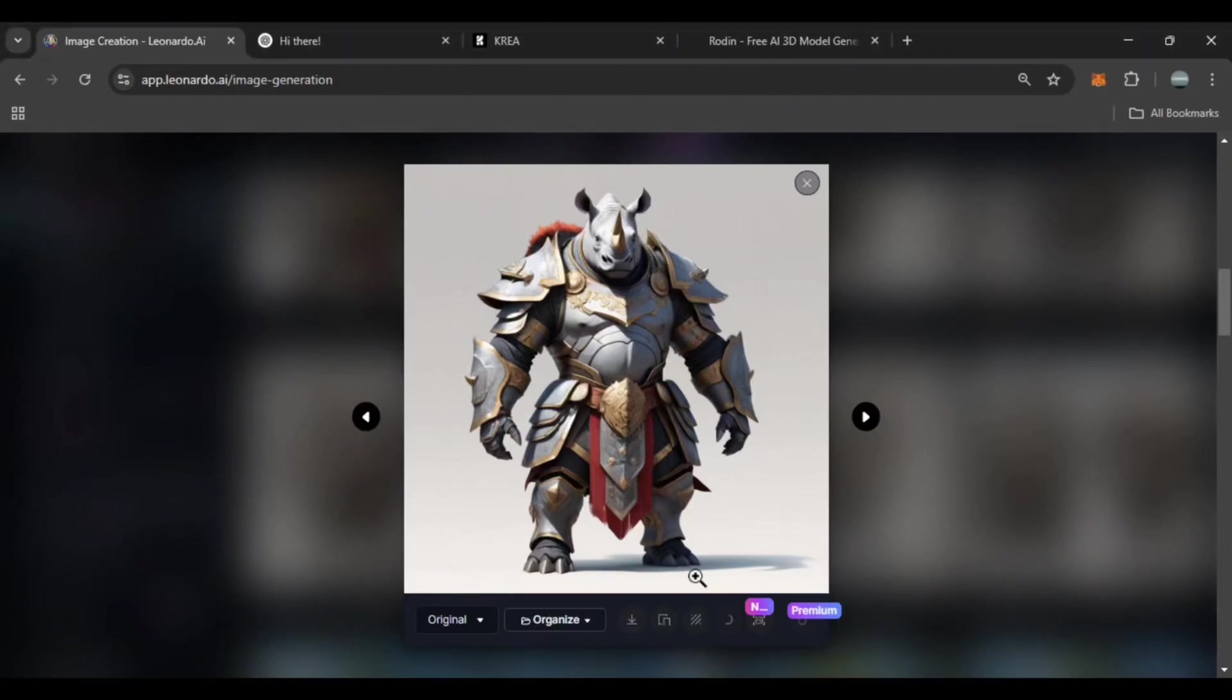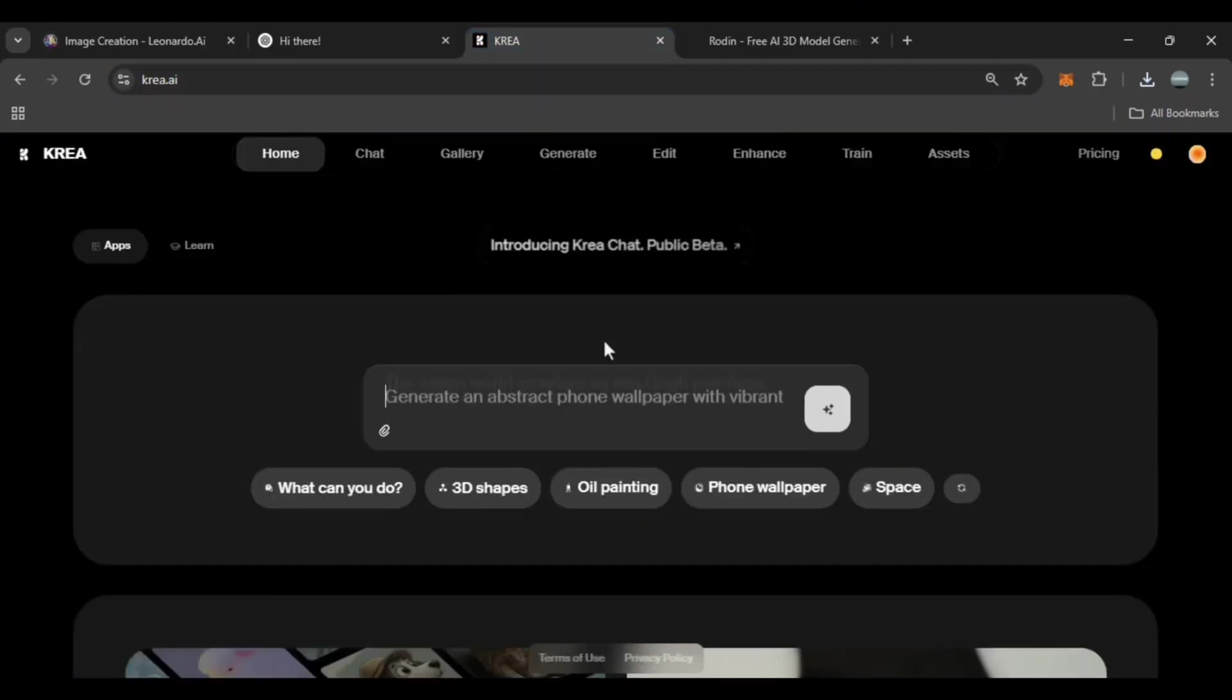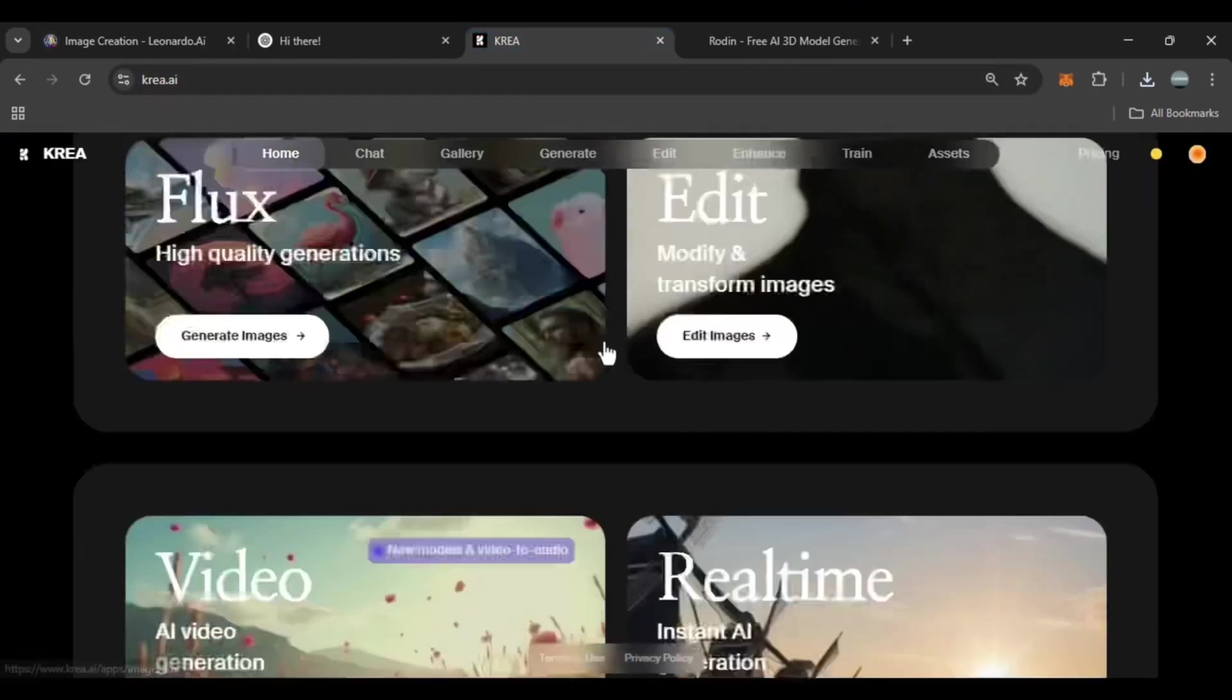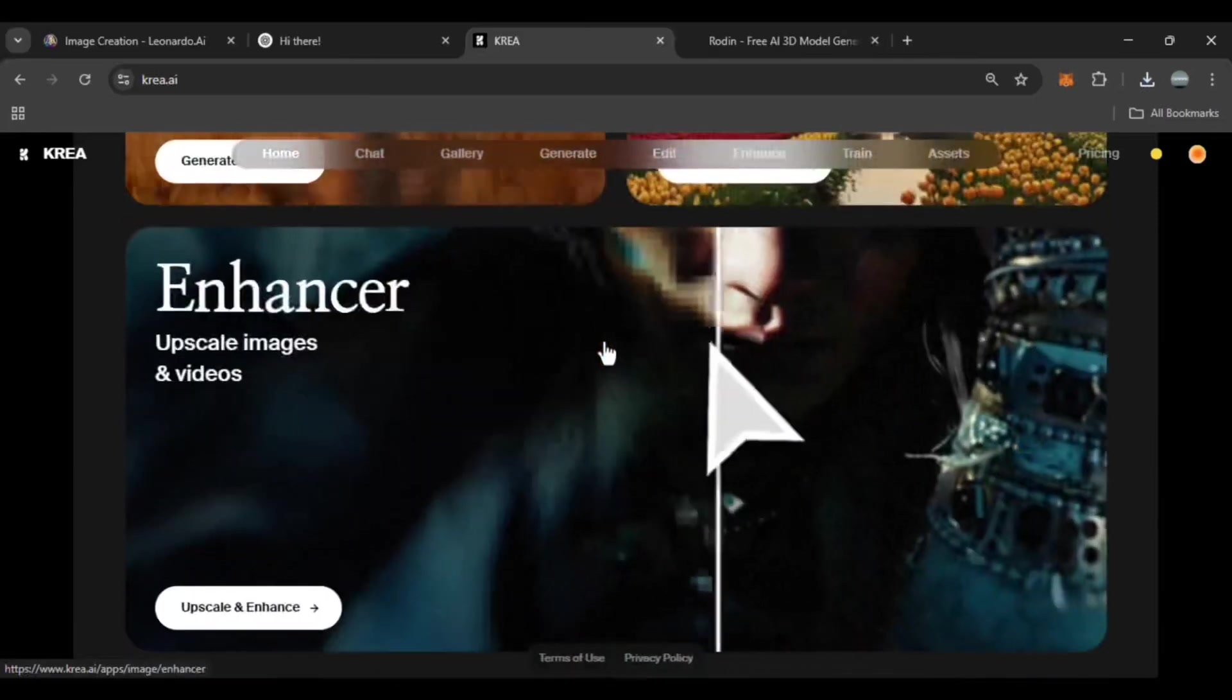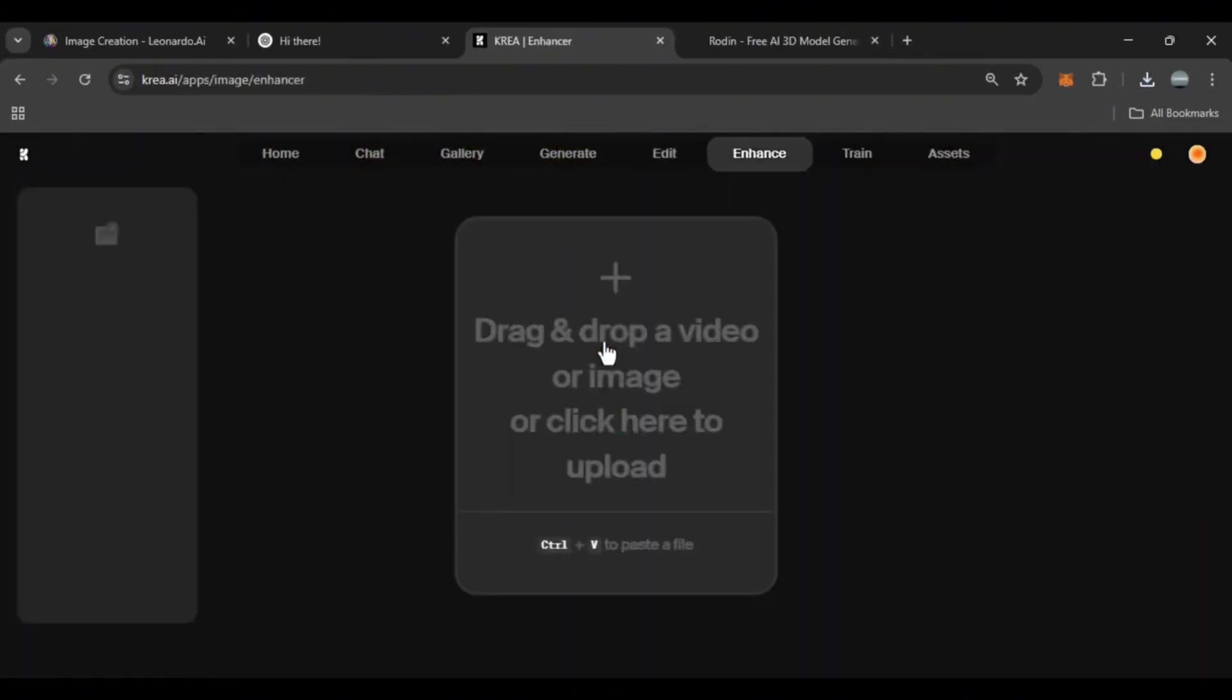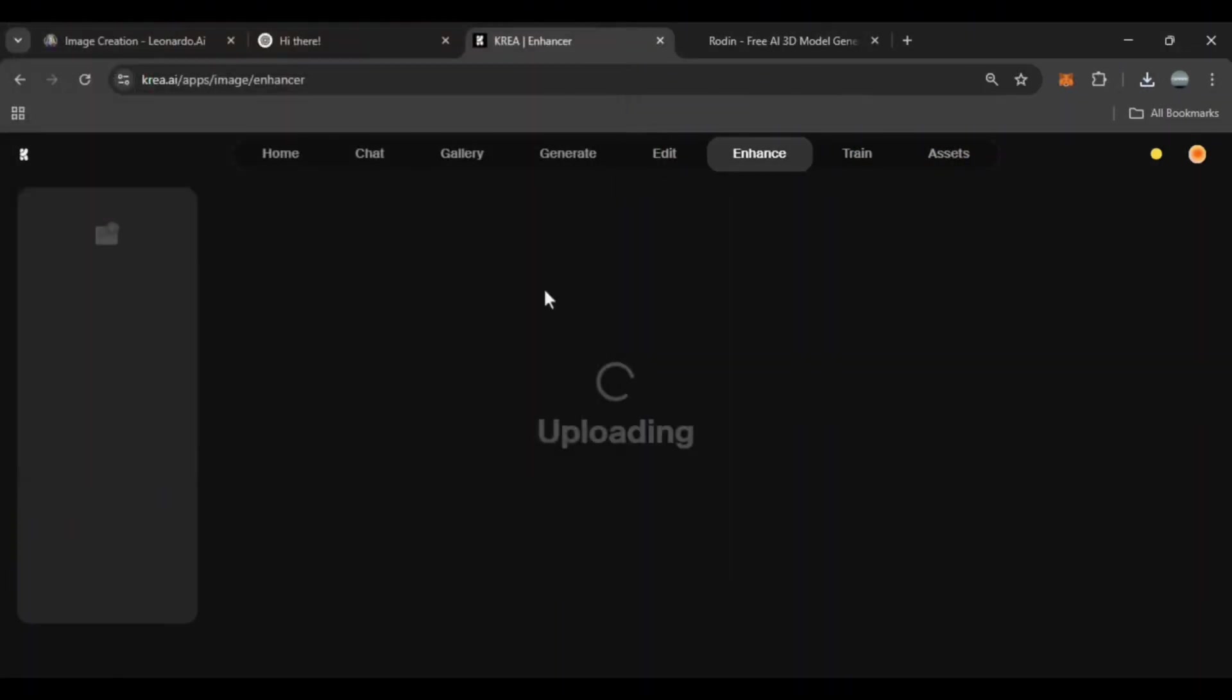Now that we have our design, the next step is enhancing the image quality. The details might not be super sharp, so we'll use Crea AI to upscale and refine it. From the bottom of the screen, select the enhancer tool and upload the image you downloaded from Leonardo.